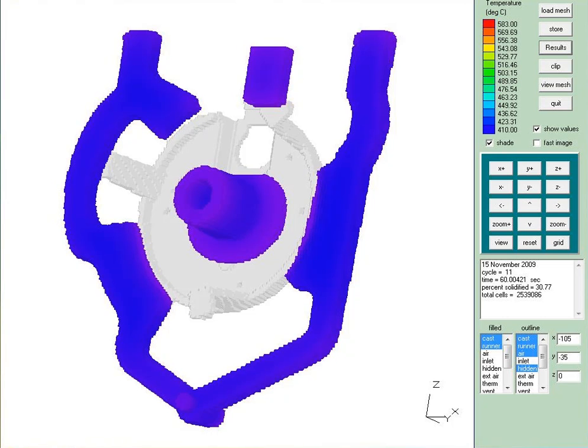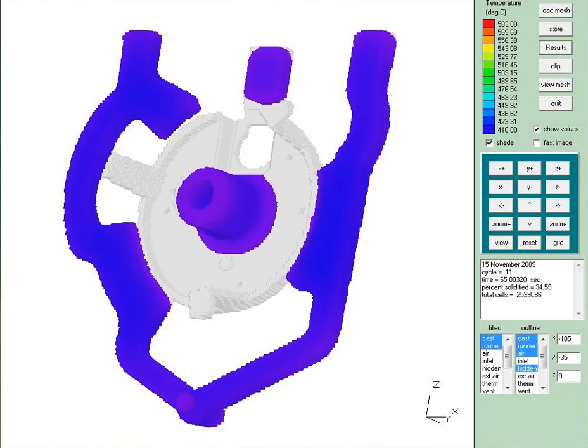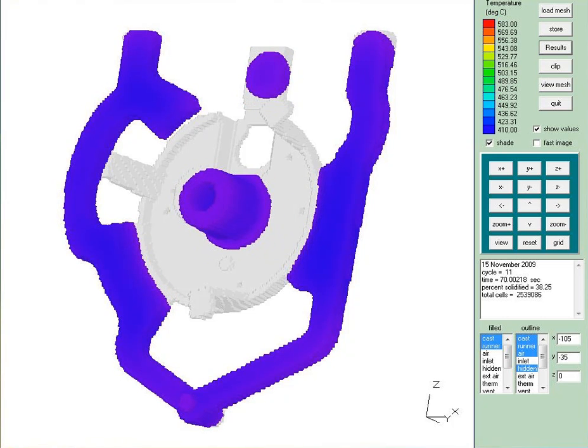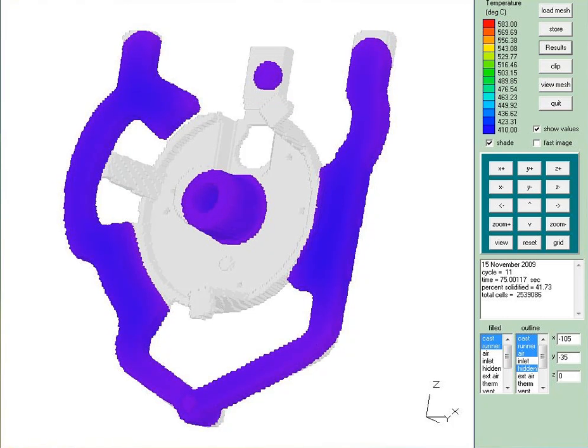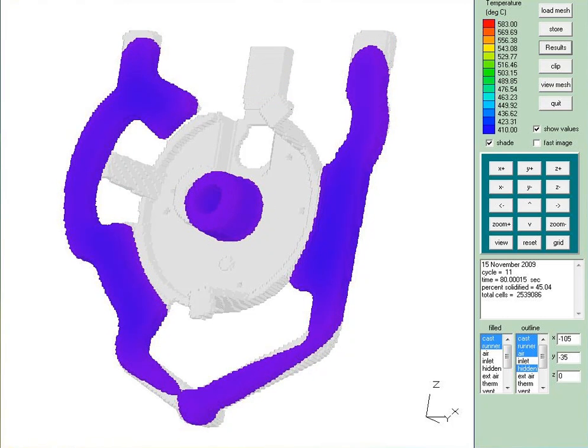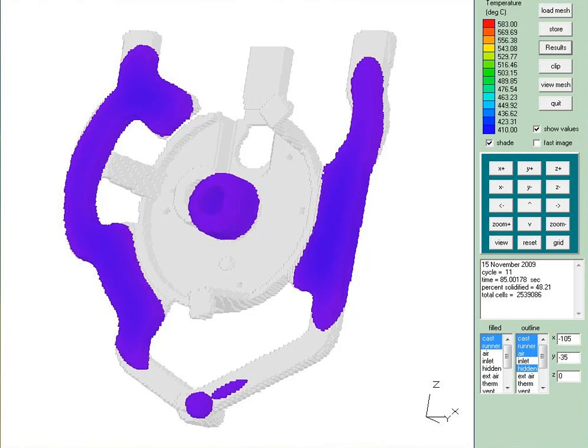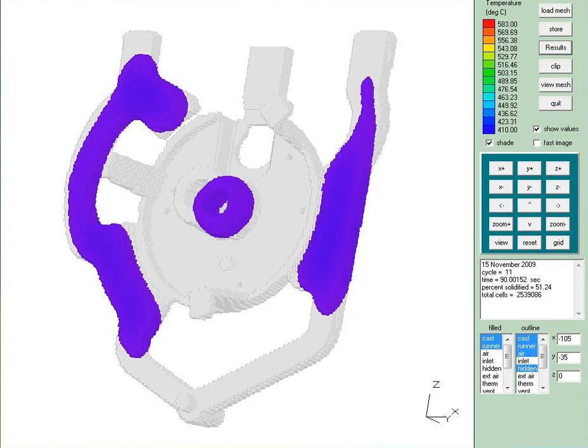We're at about 60 seconds in the fill. This is a fairly large casting, so it will take a little time for it to fill and solidify. We're at 80 seconds now and 85, 90 seconds, and we're just about completely solidified.